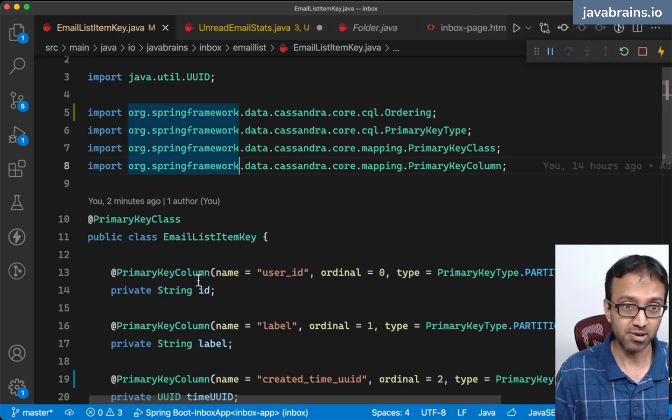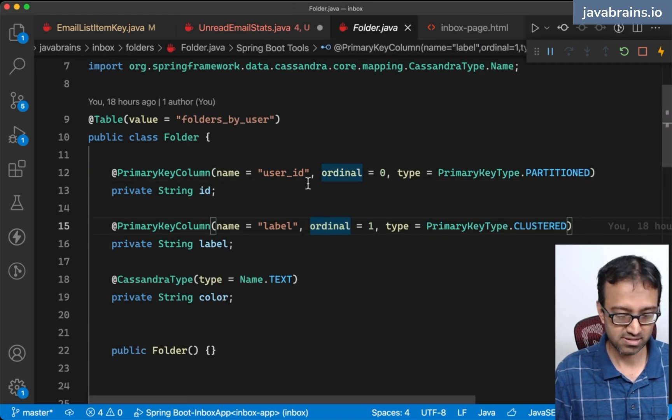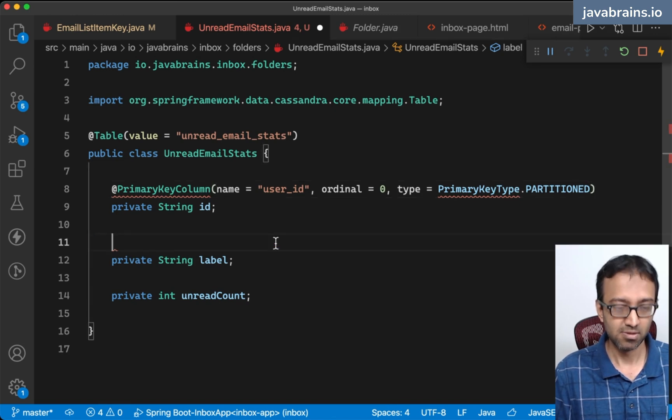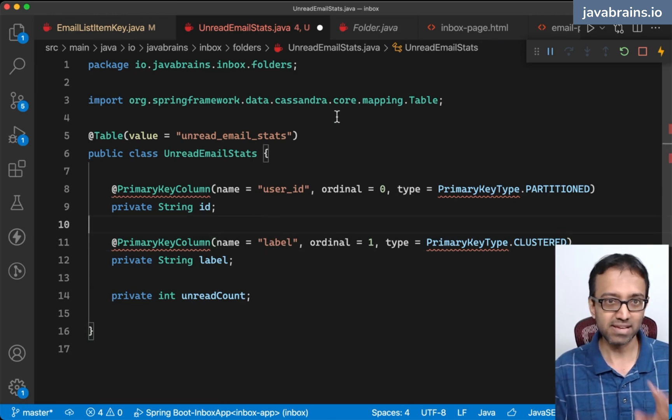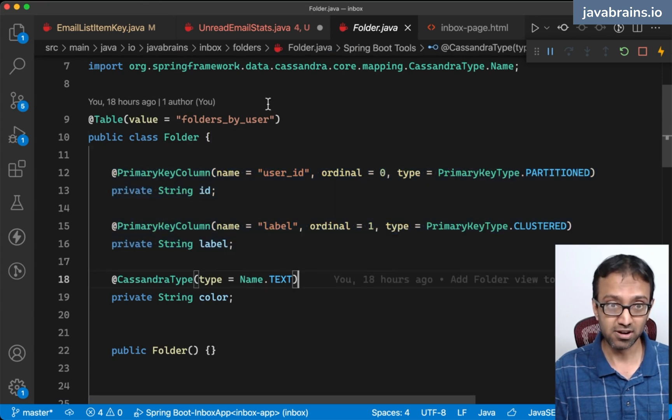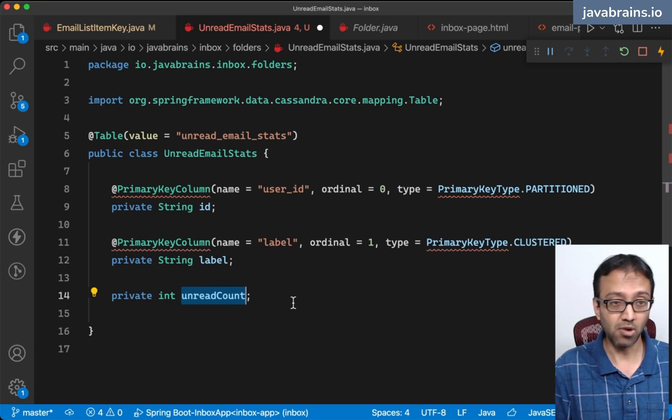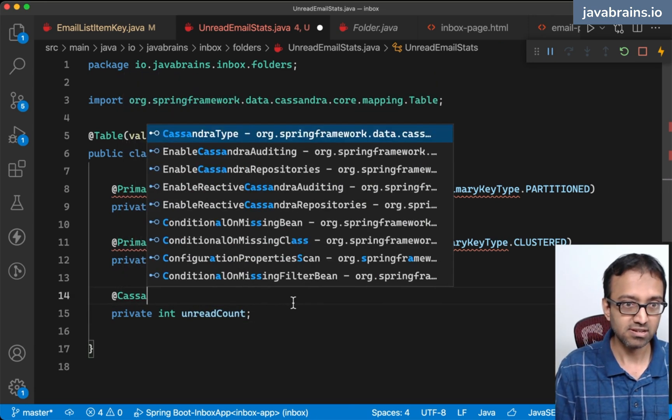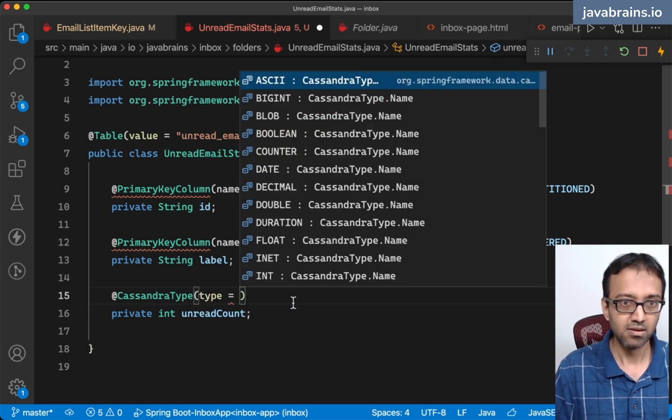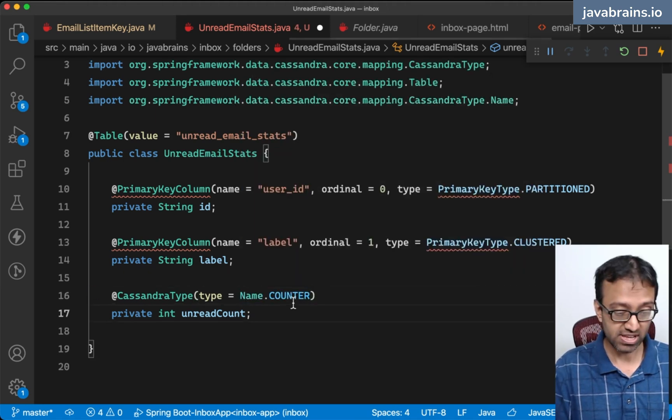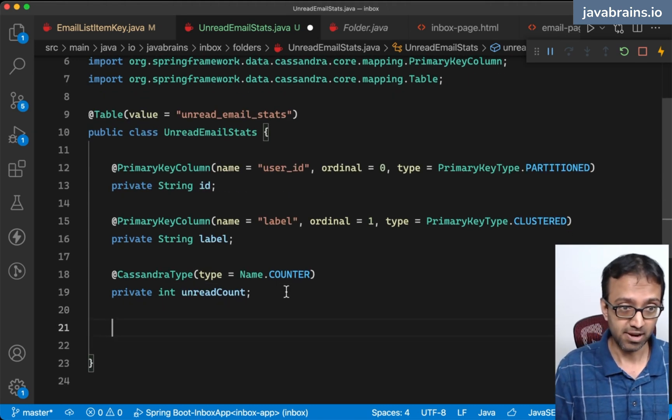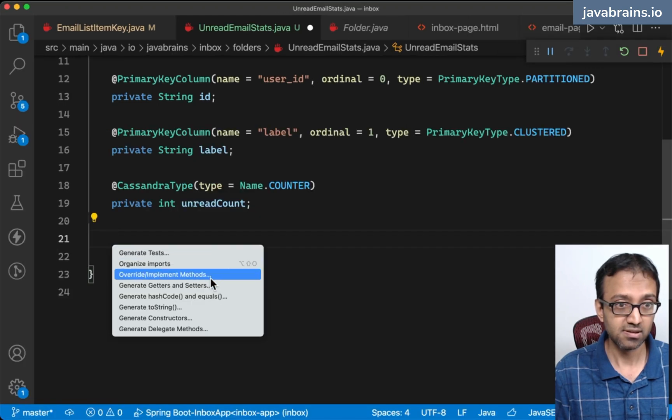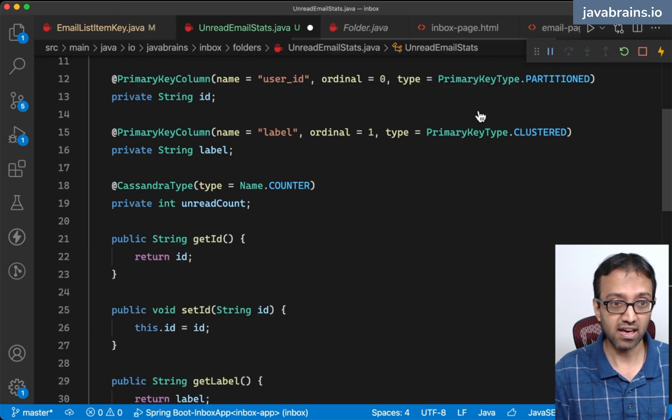I'm going to copy from the folders class since they're pretty much the same structure. Folder has this as a clustering column, so I'm going to put this as a clustering column here to highlight the fact that this is exactly the same structure in terms of the primary key as the folder, except that I have this one extra column which is the counter column. I'm going to set the Cassandra type to be counter, so this gets created as a counter column in Cassandra. I'm going to generate getters and setters for all the fields that we have.